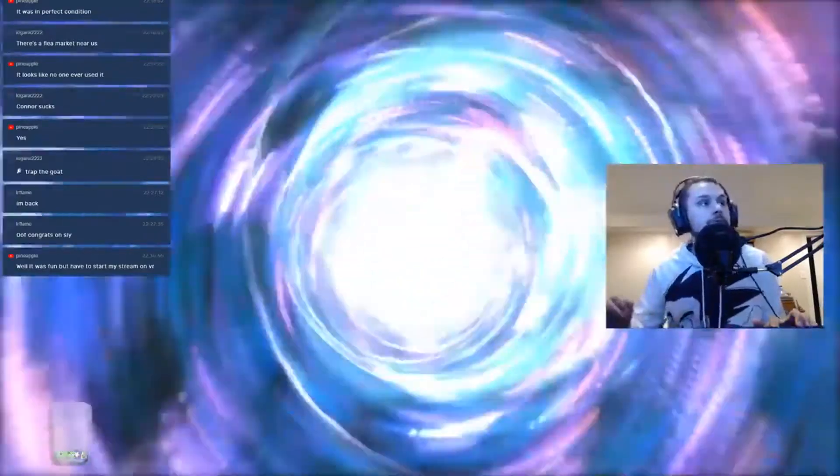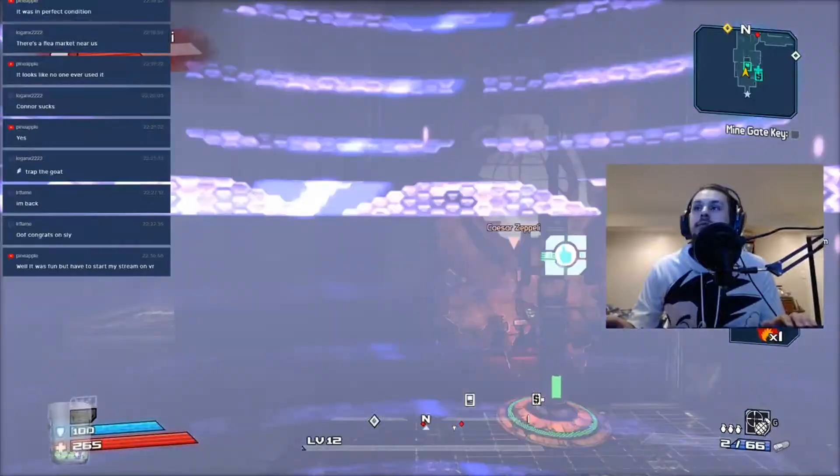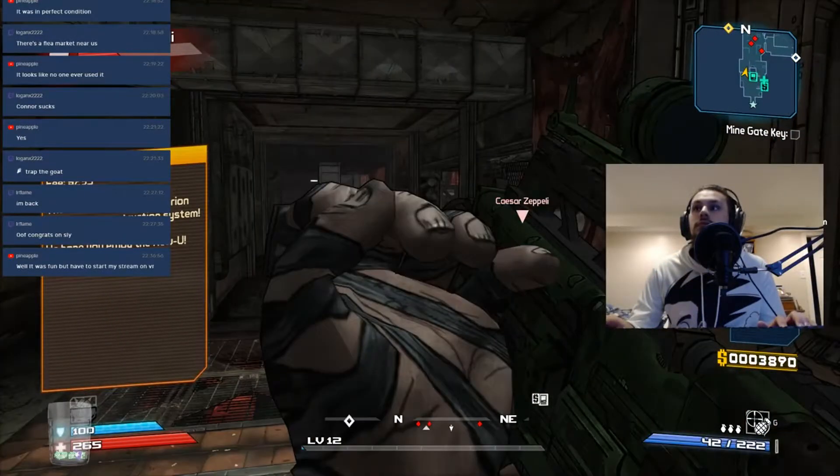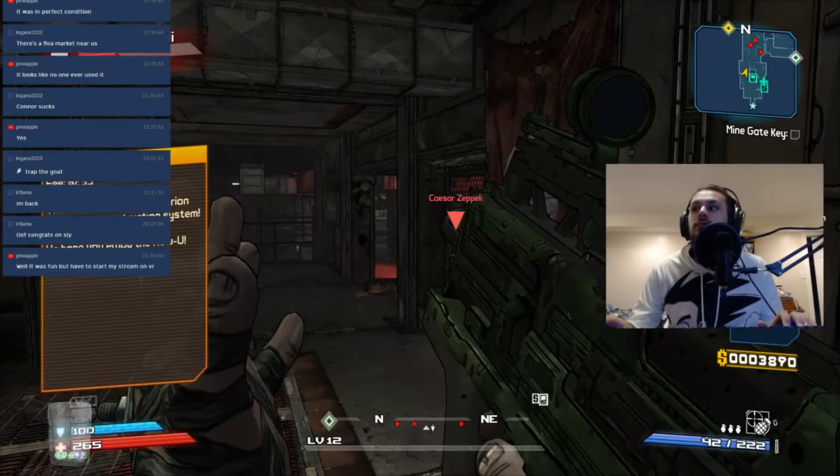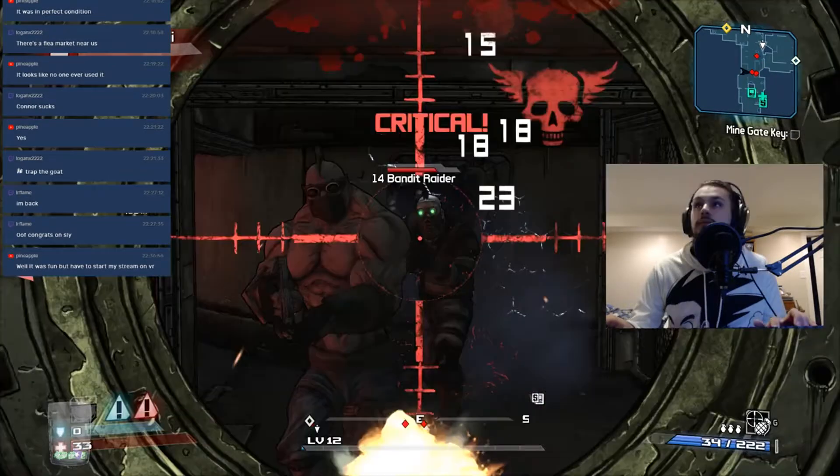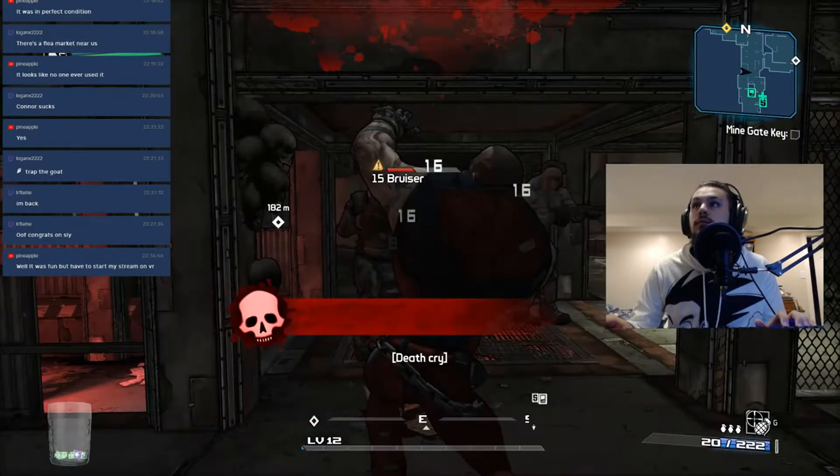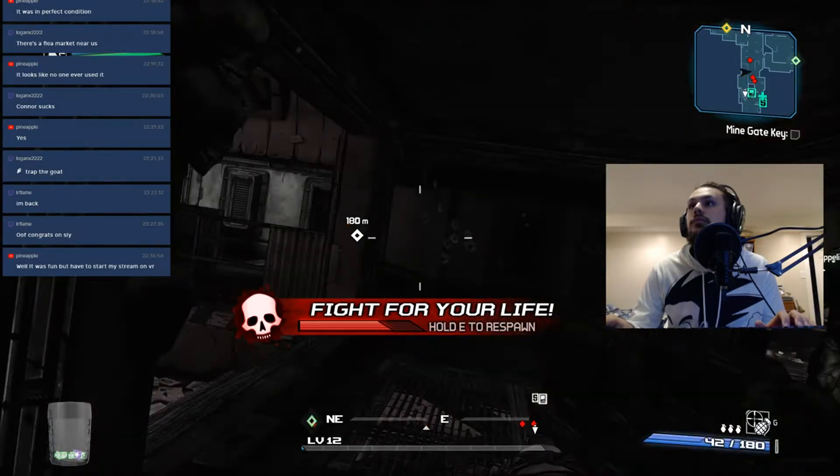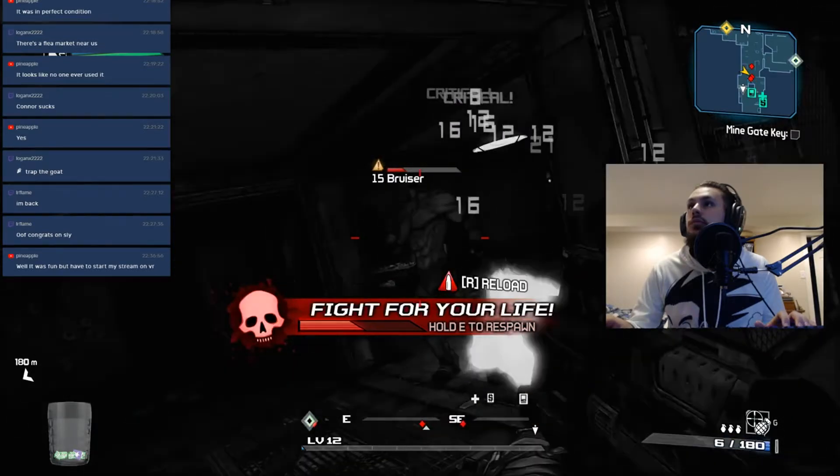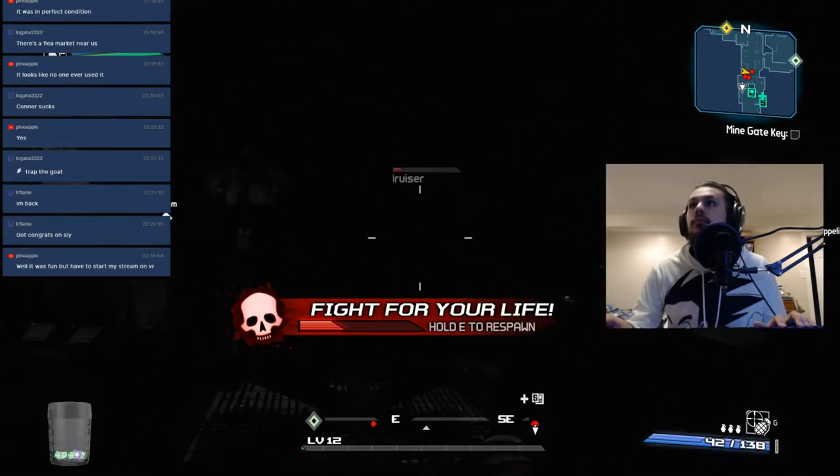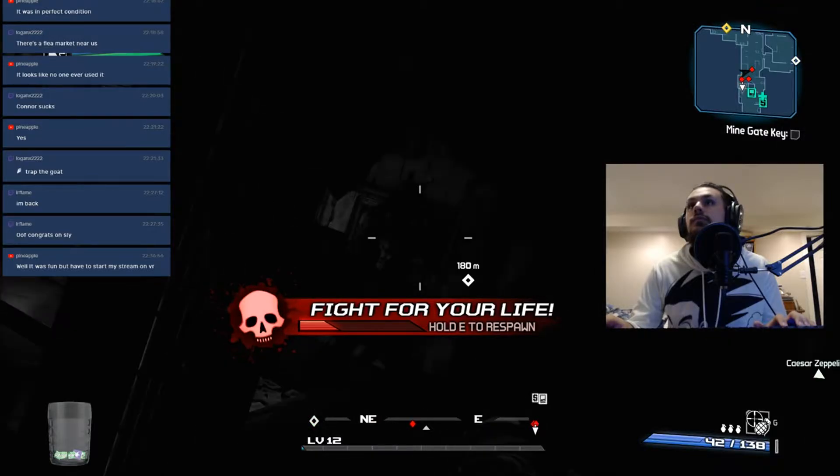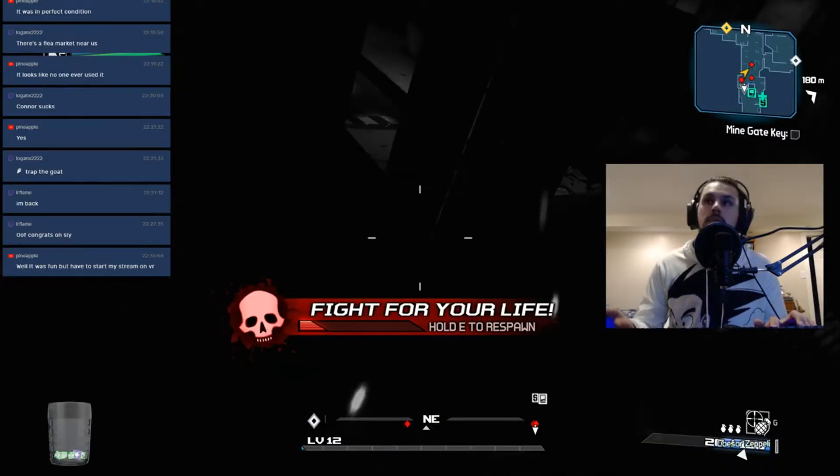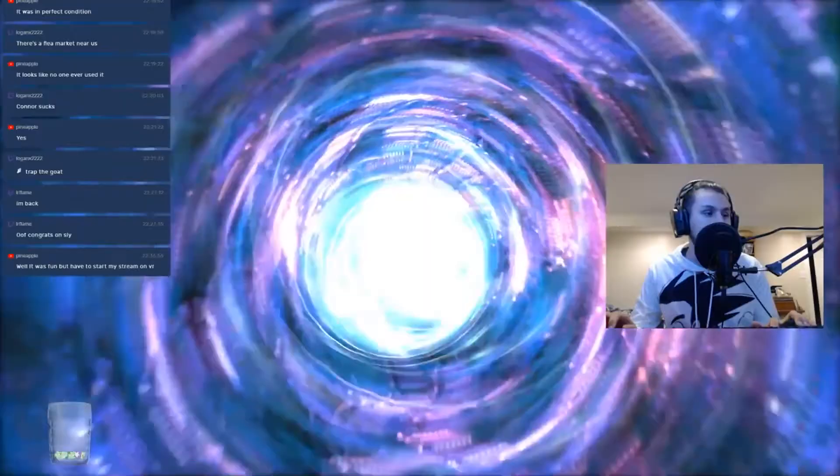Guys, has this ever happened to you? I am lagging insanely hard. My game is literally going to poop itself. Alright, that's a two. This game is literally impossible to run.